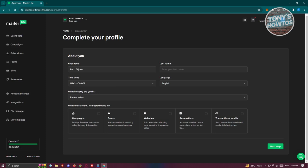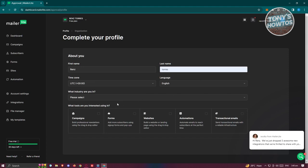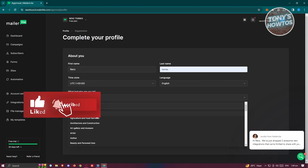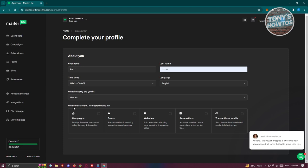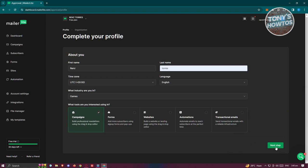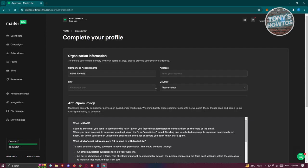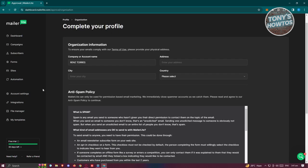Provide your first name, last name, and time zone. Fill out all the information — for example, your industry interest and what tools you're interested in using, such as campaigns. Click Next at the bottom right. On the following page, provide additional details and agree to the anti-spam policy. You can also opt in for product updates and feature releases. Once completed, you're ready to start using MailerLite.